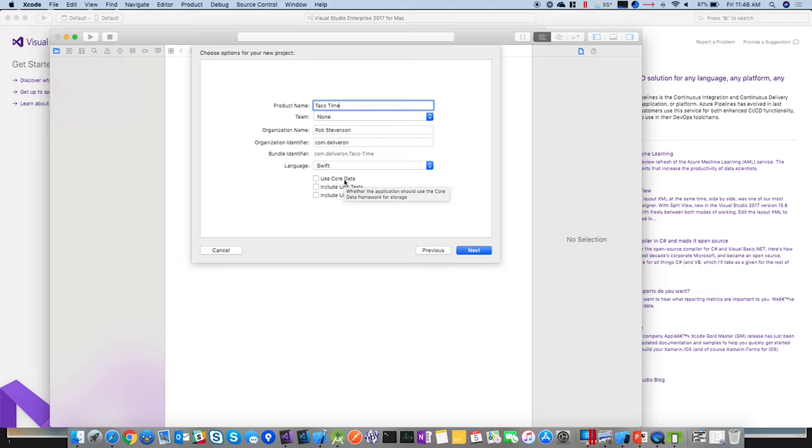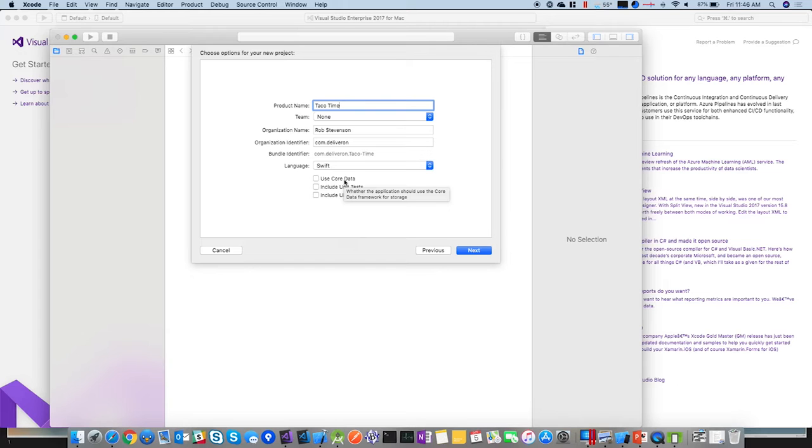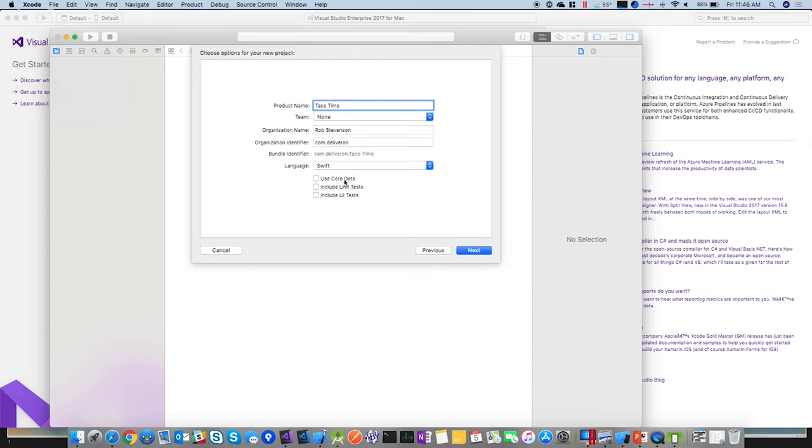You can use core data. Core data is like a persistent, it's basically, what's the analogy for C-sharp? Entity framework? Yes, entity framework. That's what I'm thinking. It's basically entity framework for iOS.